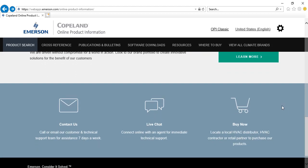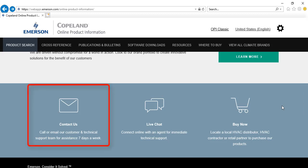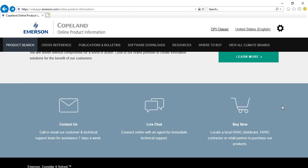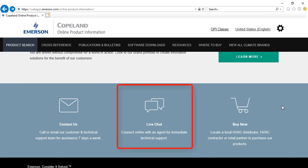At the bottom of the page, you will find additional links for getting technical support. Contact us contains important contact information and allows you to send an inquiry to our team. Live chat connects you to a live agent for immediate technical support.